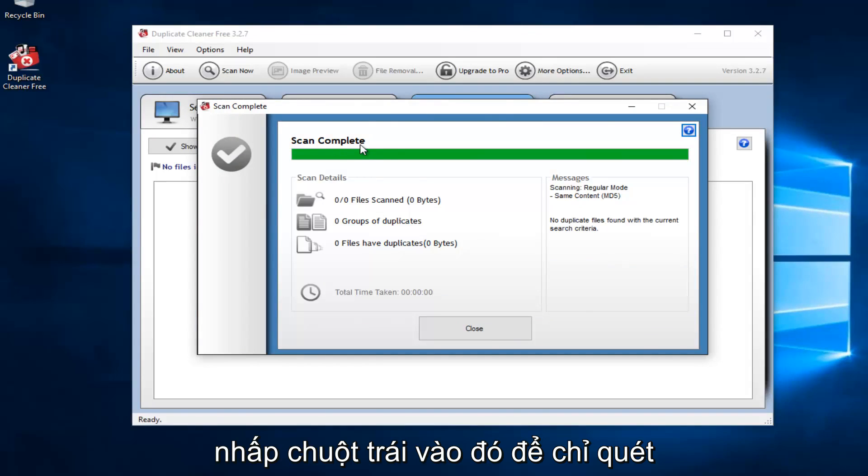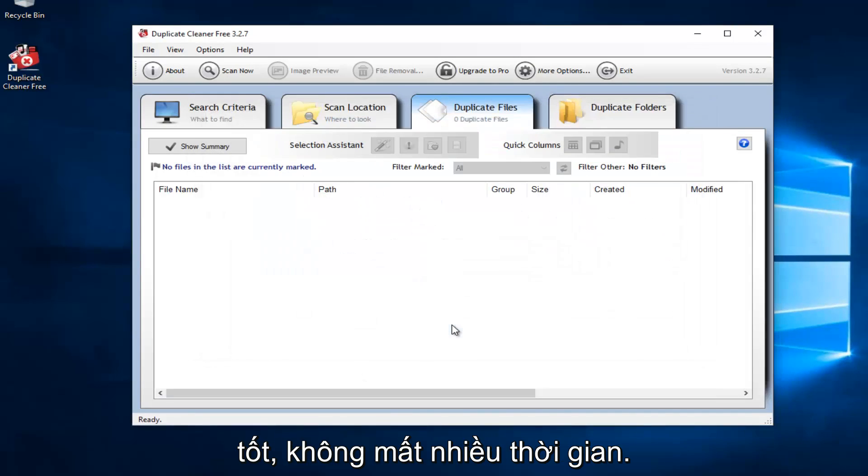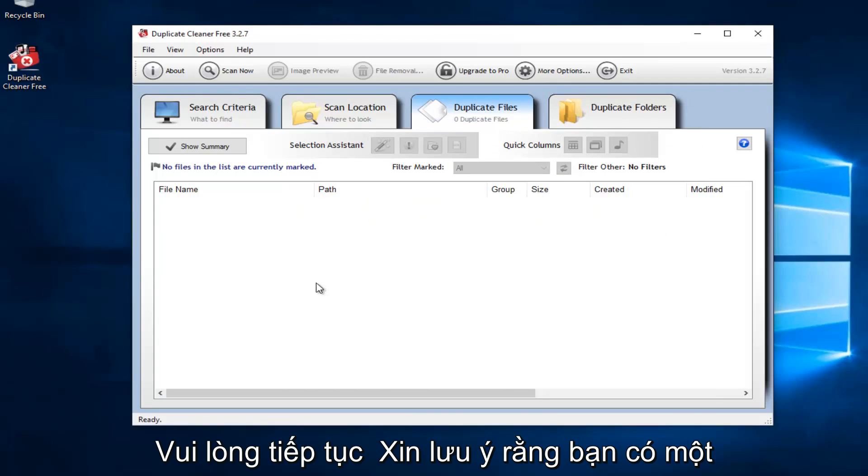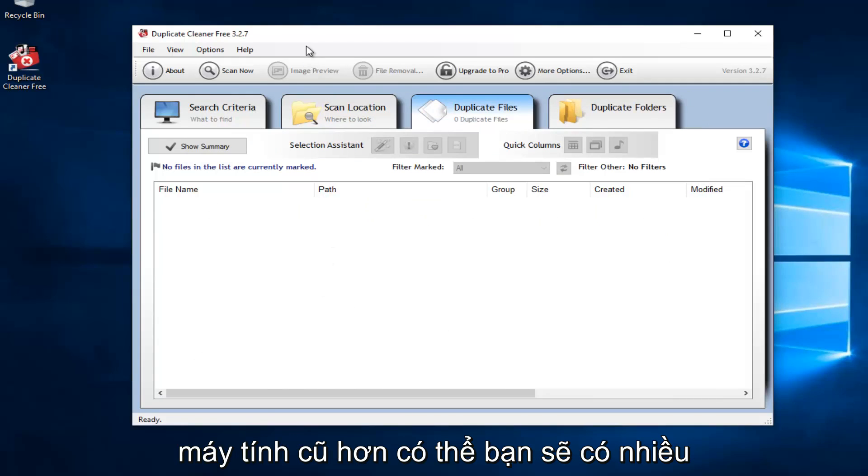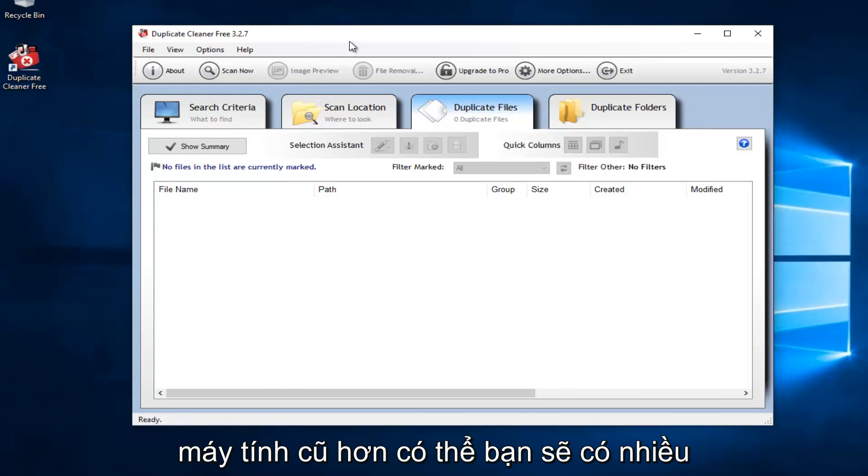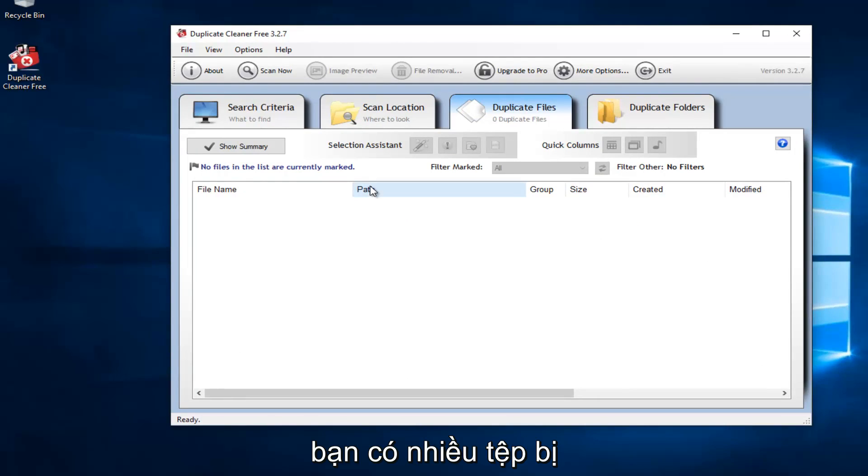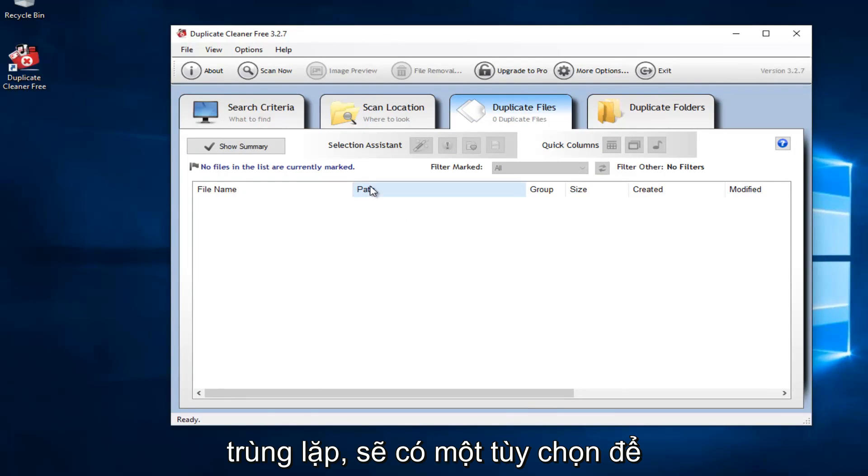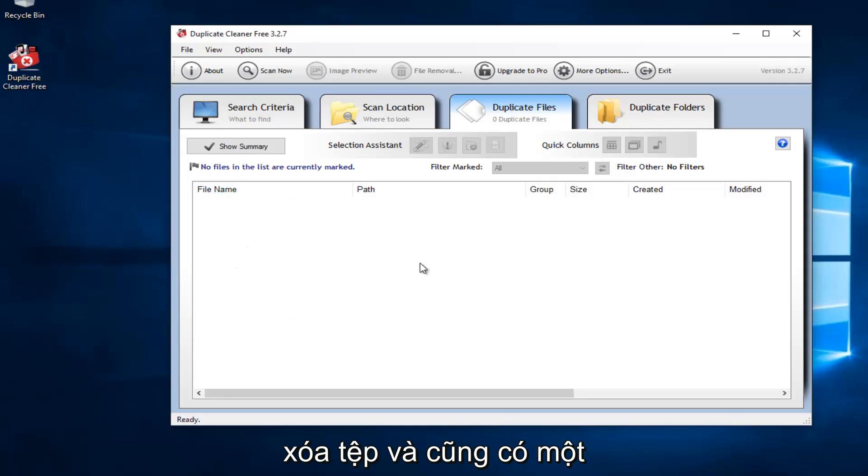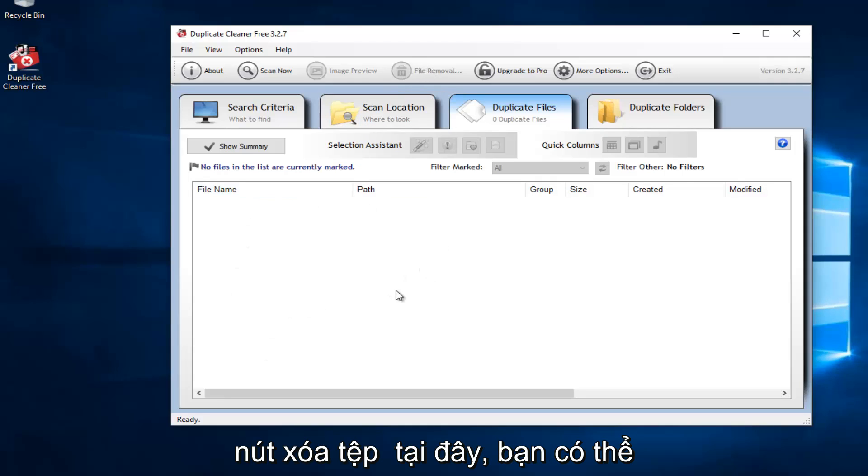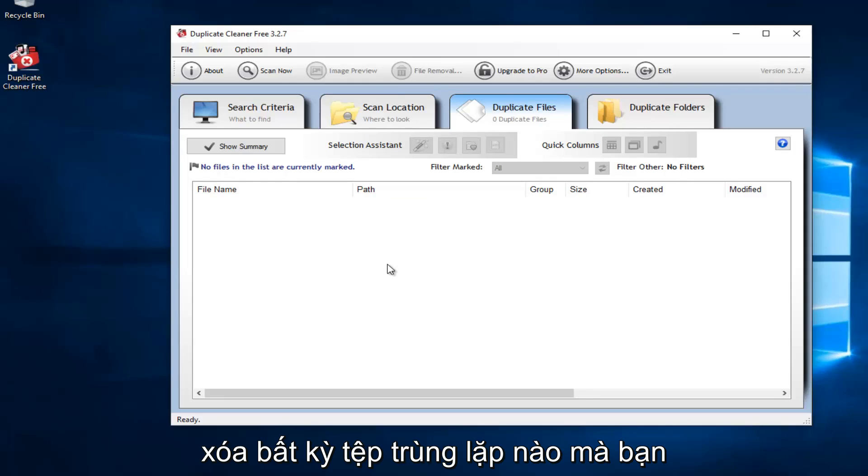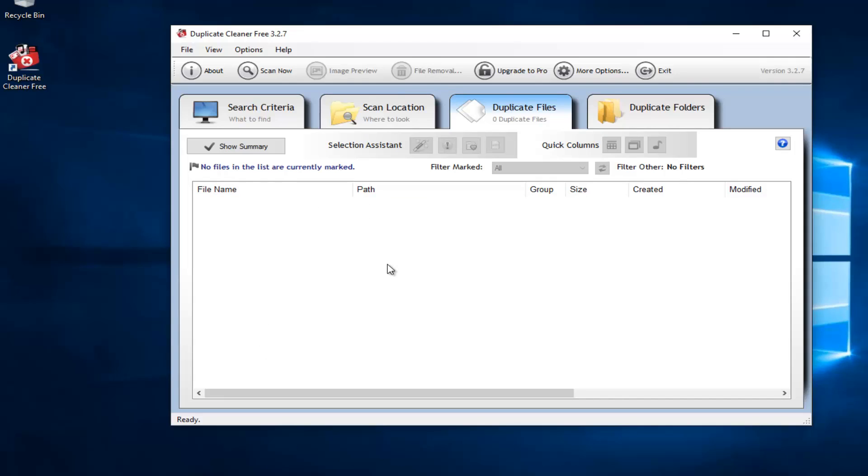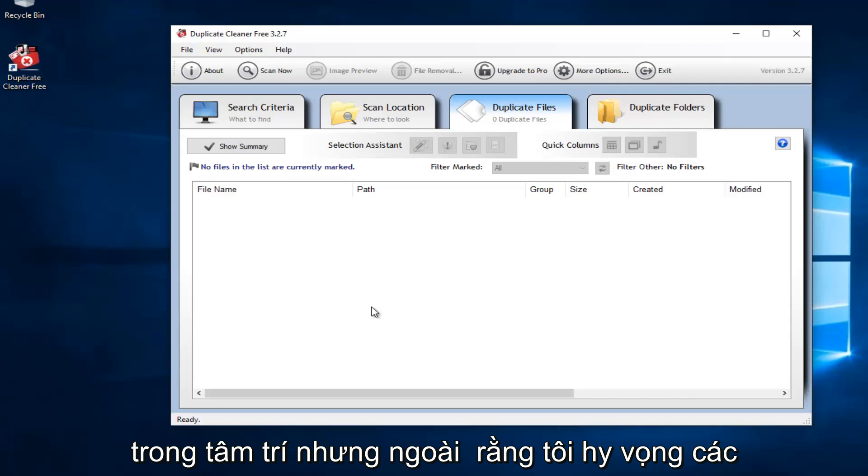So it says scan complete, no files are found, which is good. It did not take us very long. Please keep in mind if you have an older computer, you'll probably have a lot of other stuff also that will show up. If you did have a lot of files that were duplicated, there would be an option to remove the files. There's also a file remover button up here in which you can delete any duplicate files you have. Please keep in mind that I believe images you can preview before you delete, and I'm not sure if you can preview MP3 files. I think that's also another big feature of this tool.